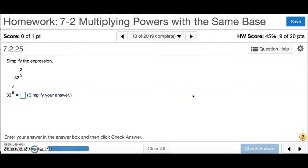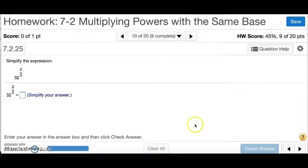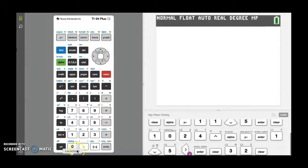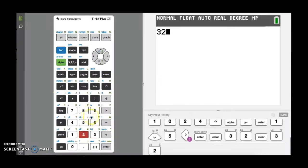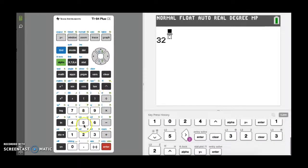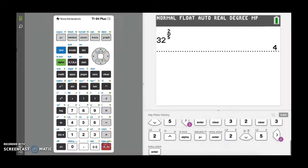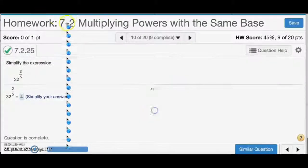Number 10: I can use the same process on the calculator. We have 32 to the two-fifths power. Type 32, press the power button, then alpha y equals, enter the fraction 2 over 5, go outside the fraction, and press enter — and I again get 4. Check answer, and that is number 10.